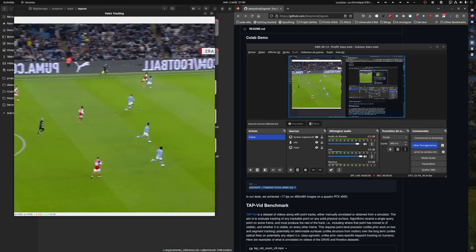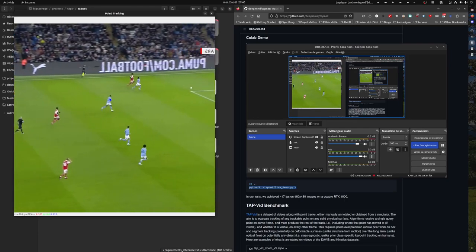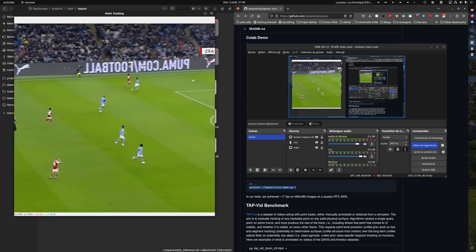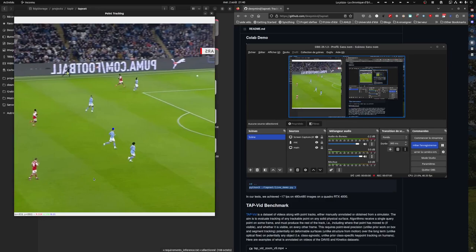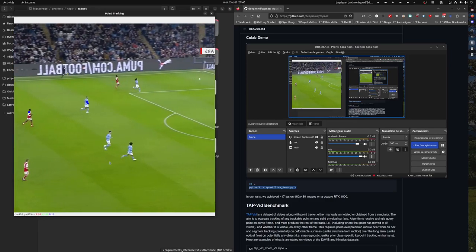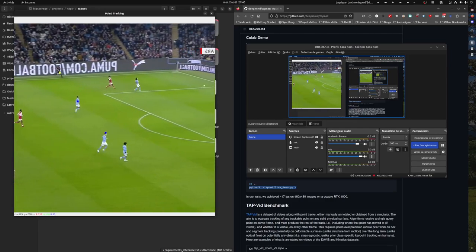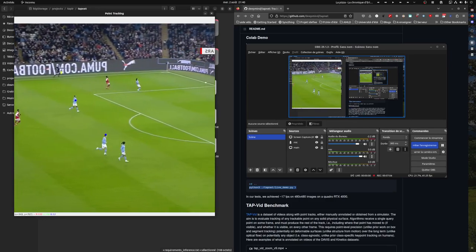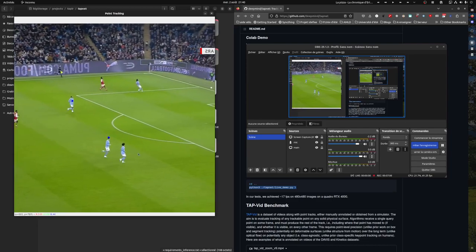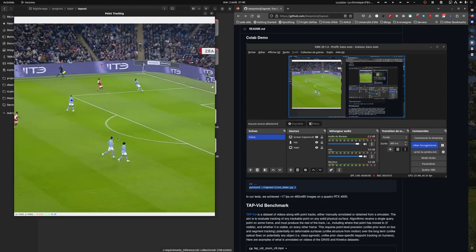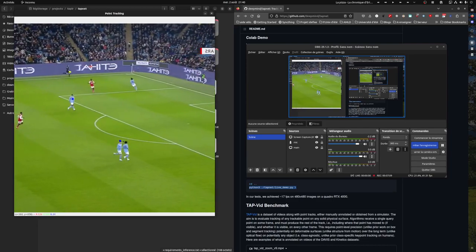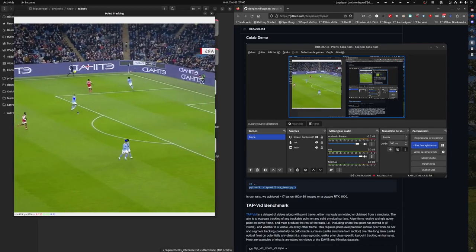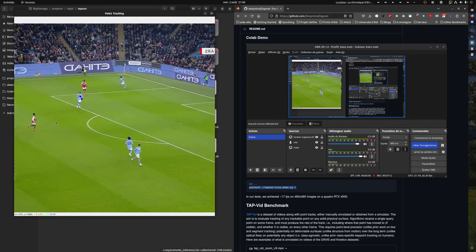I guess you can add some filtering to it so that points don't disappear from one frame to another. Oh, interesting. I don't think I chose these players. Maybe this one, I don't remember.